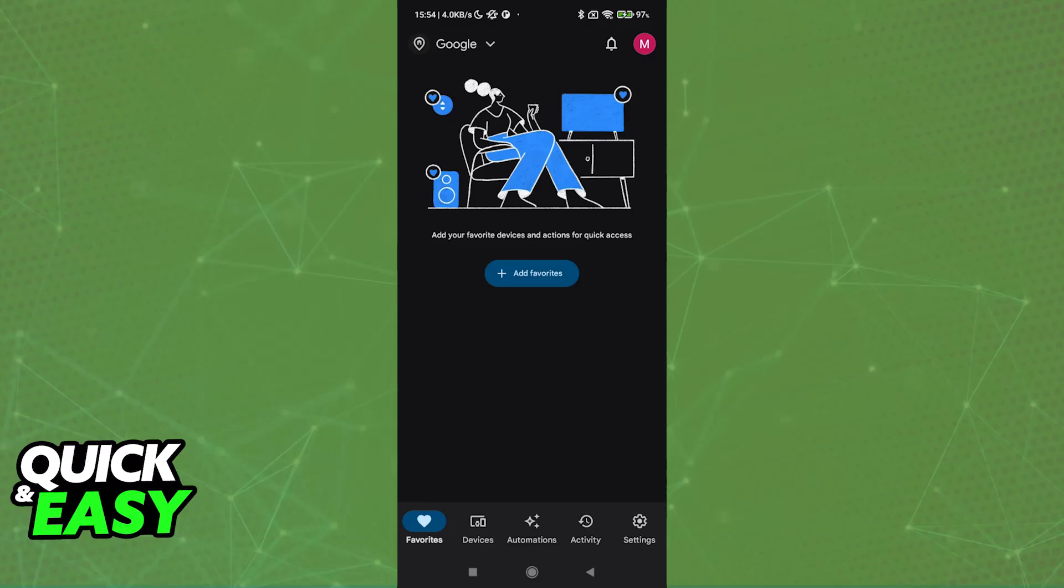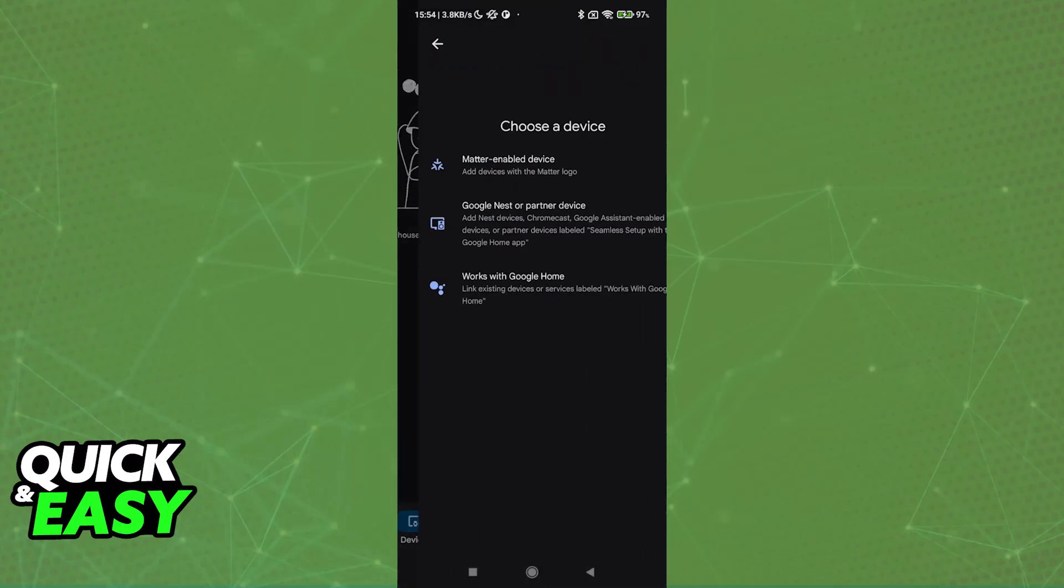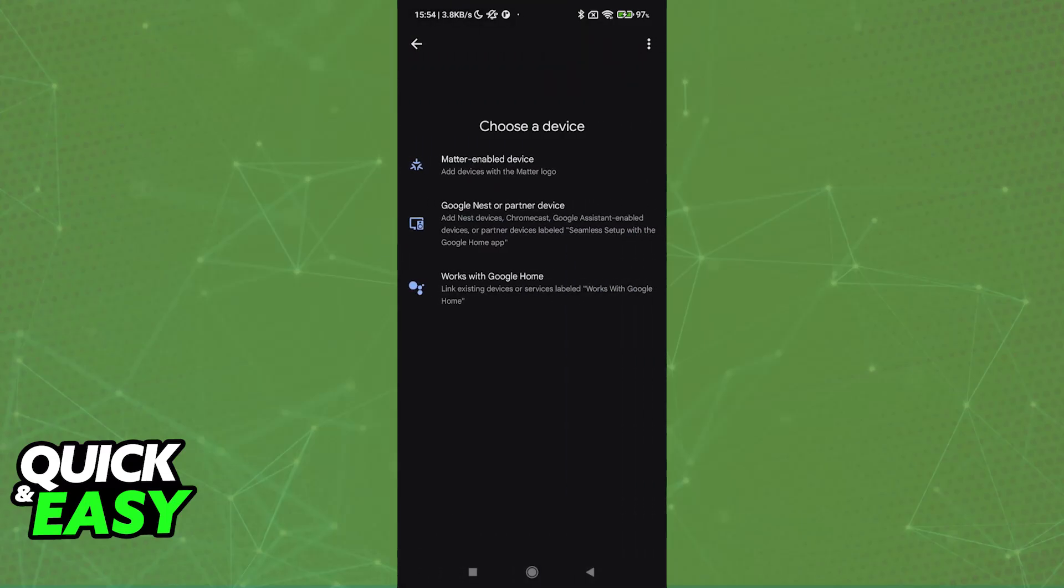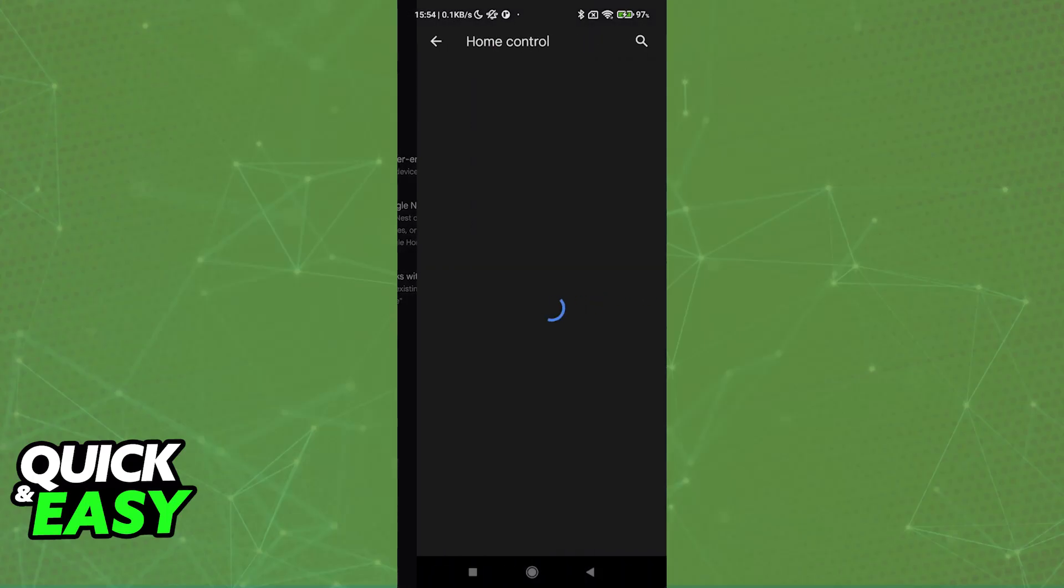First, what you will notice is that when you choose the option to add a new device inside of the Google Home app, you will be able to choose between Matter Enabled Device, Google Nest or Partner device, and then works with Google Home.